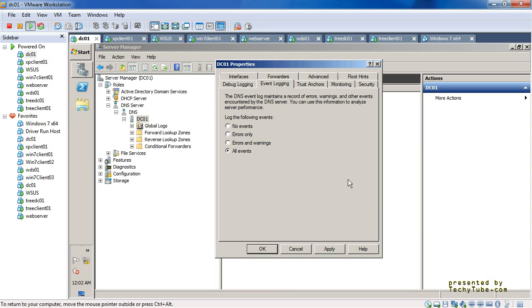What is more interesting is the Event Logging tab. There are levels here: no events, errors only, errors and warnings, and all events. You can specify what level of information you want logged for the DNS server.